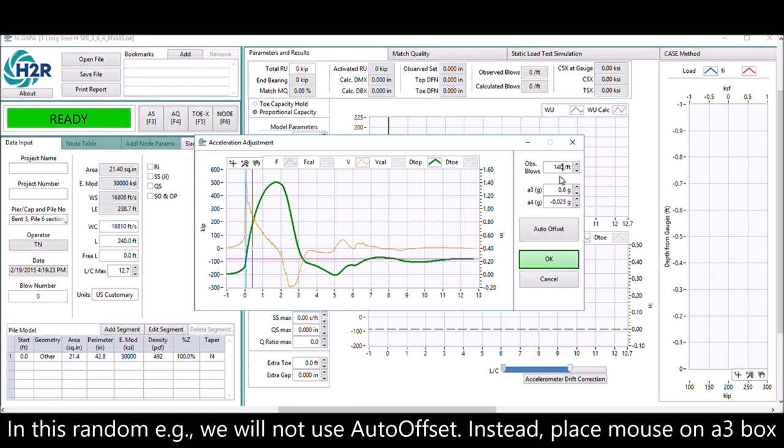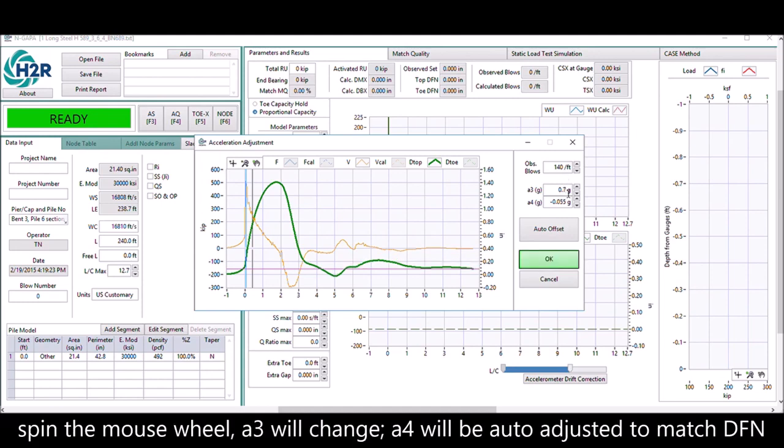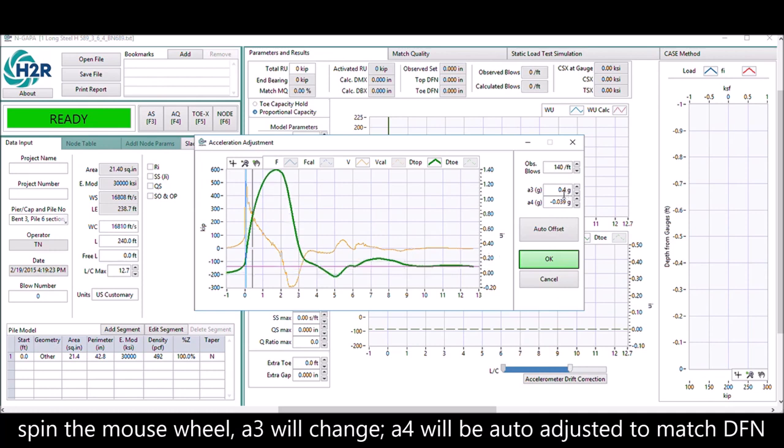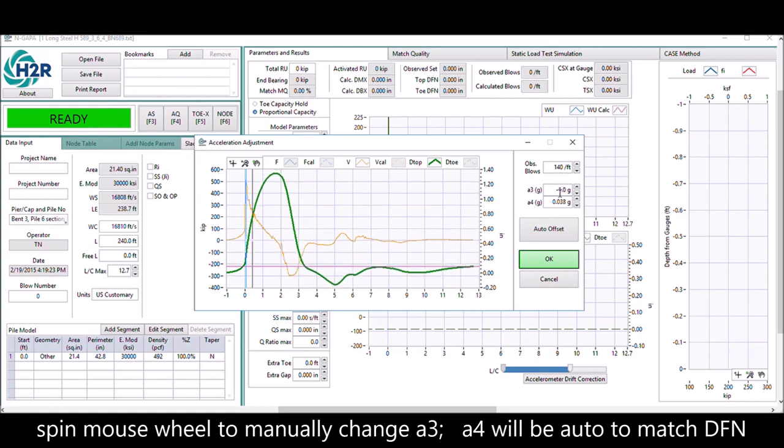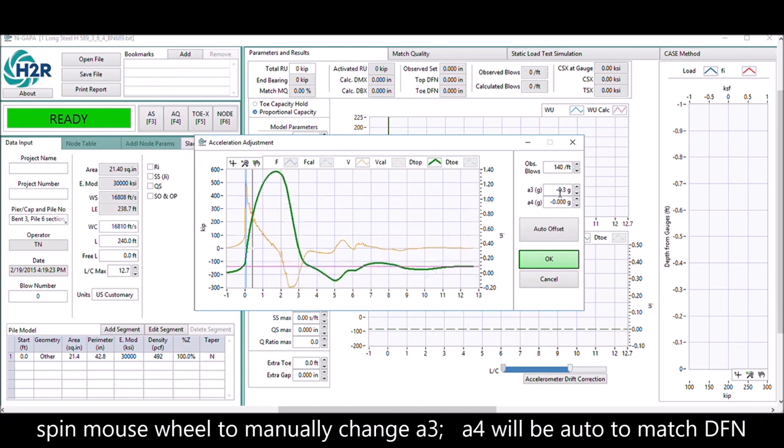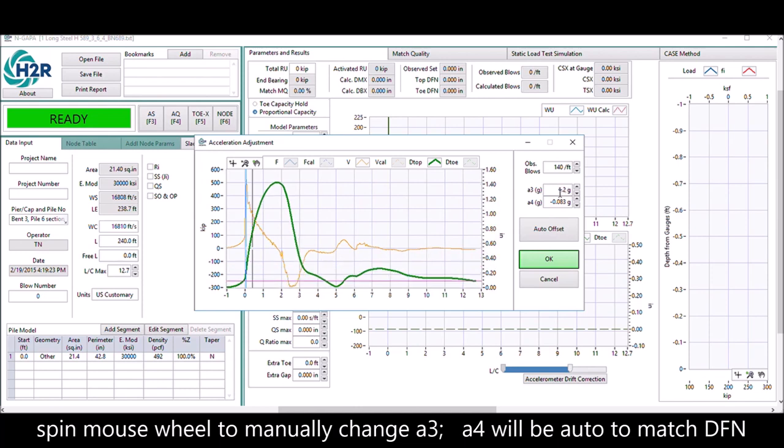In another example with a different blow count, we don't use auto offset anymore. We place the mouse on A3 and just spin the mouse to change the A3 number. You can see that the green line moves because A3 changes.